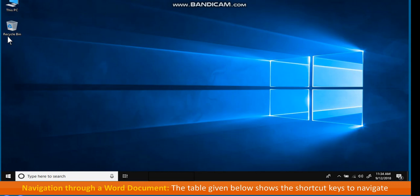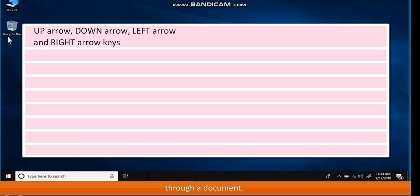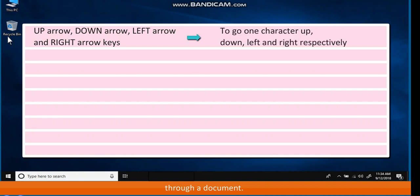Navigation Through a Word Document. The table below shows the shortcut keys to navigate through a document. The up arrow, down arrow, left arrow, and right arrow keys are used to go one character up, down, left, and right respectively.